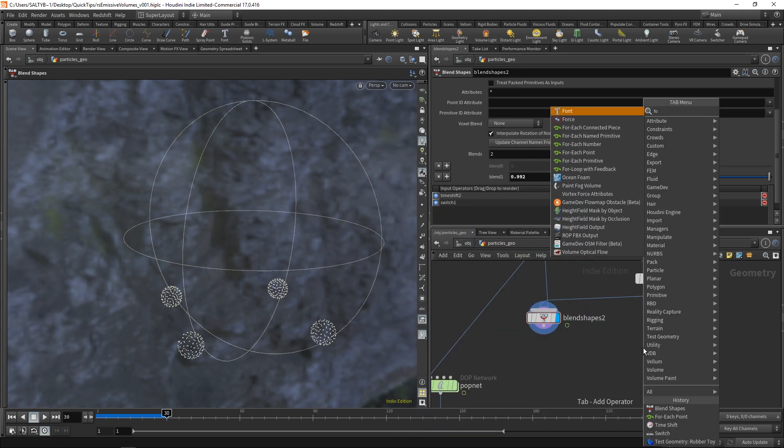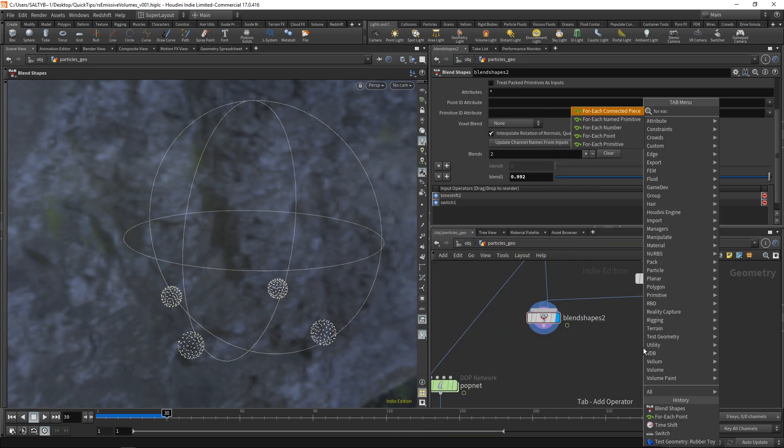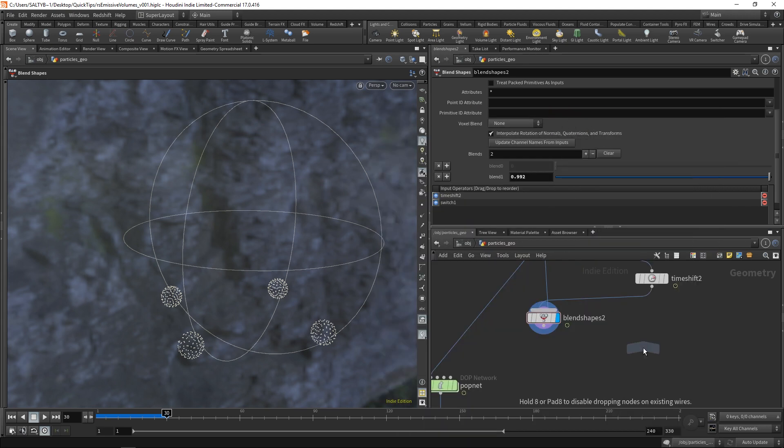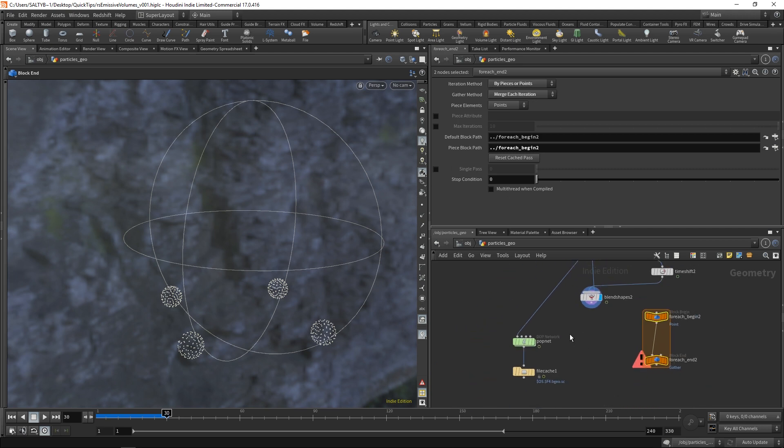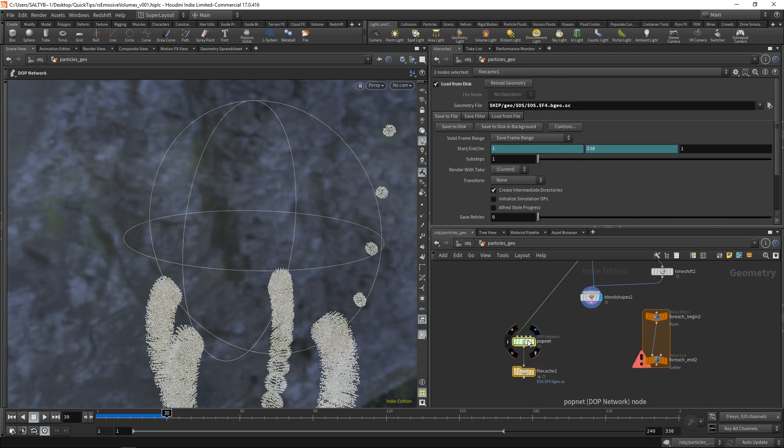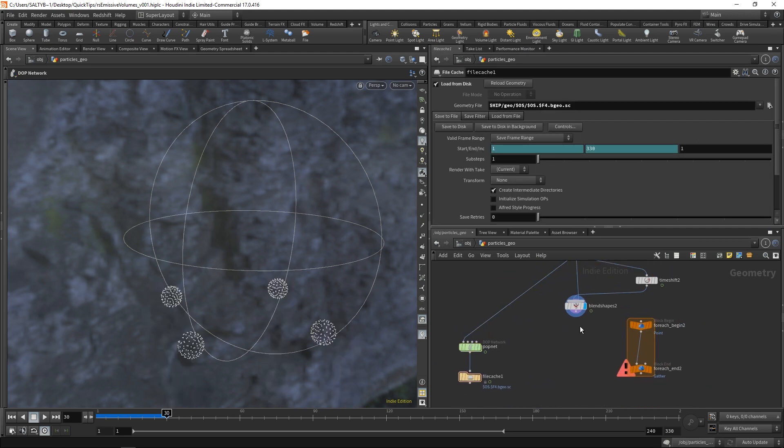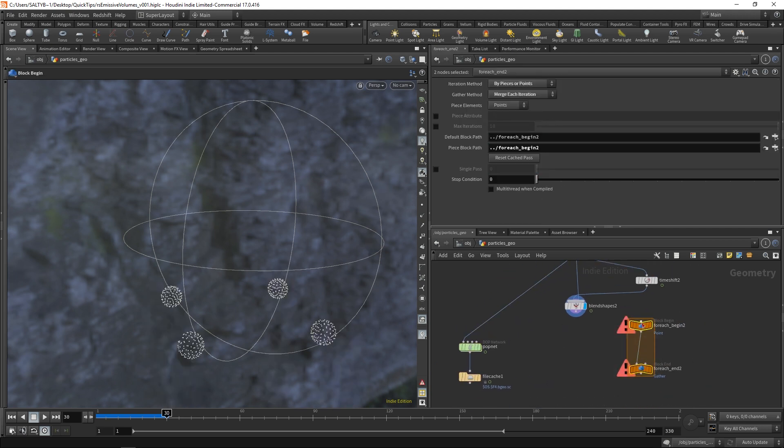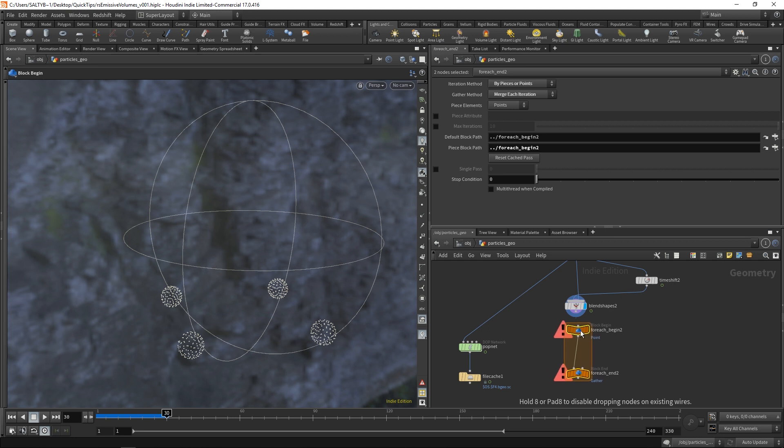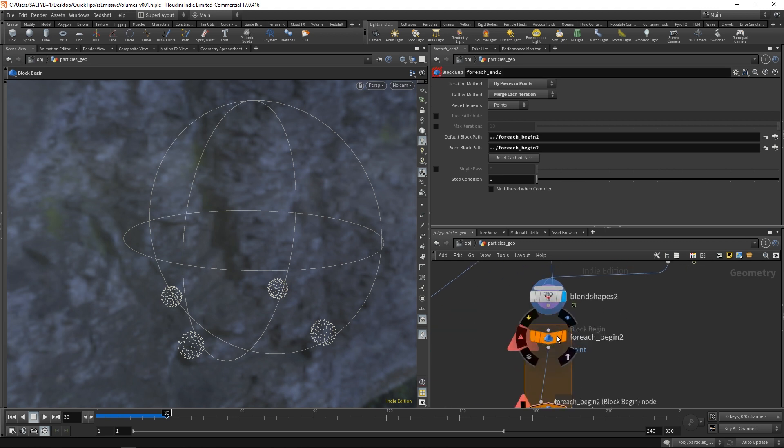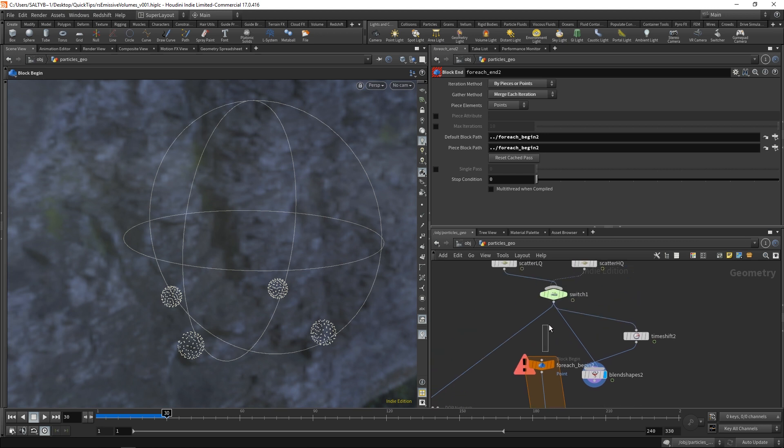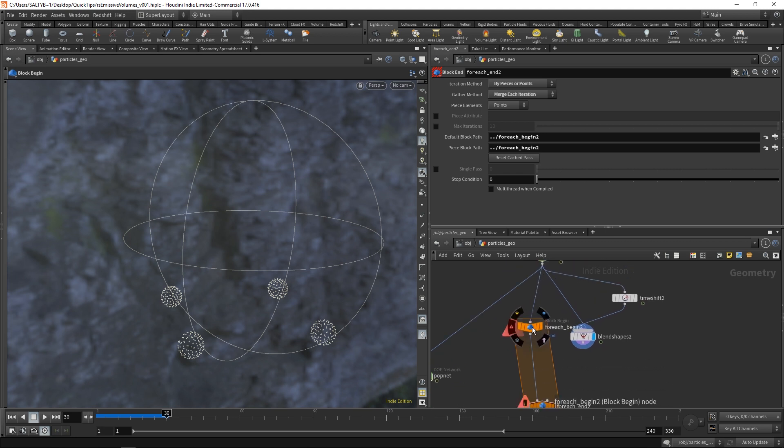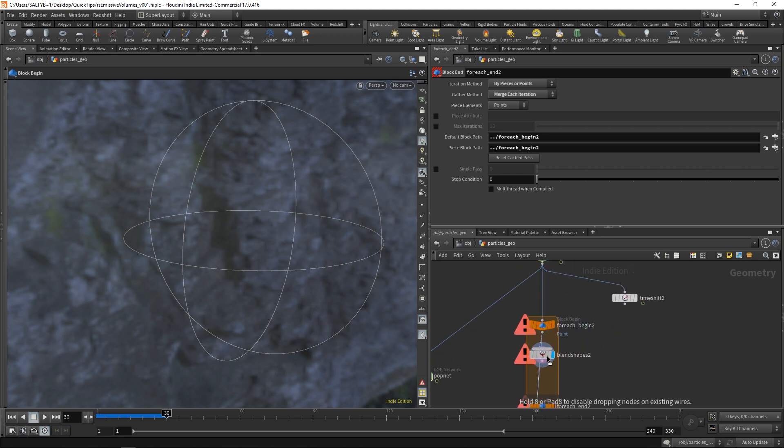So with this, we can create a for each points for loop. And if you're not familiar with what a for loop is, or what this all means, be sure to check out my video on that. But with this for each loop, we're going to run over each individual points. So let's go ahead and plug this blend shape in, like so.